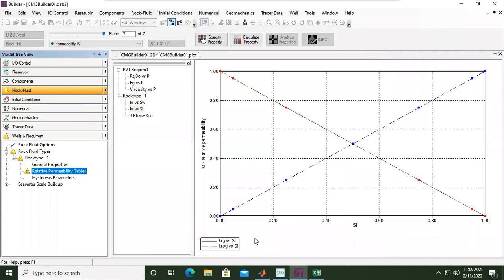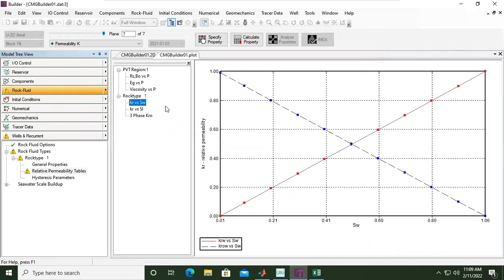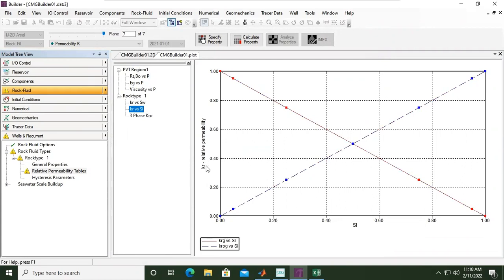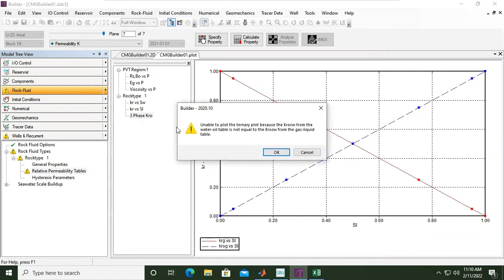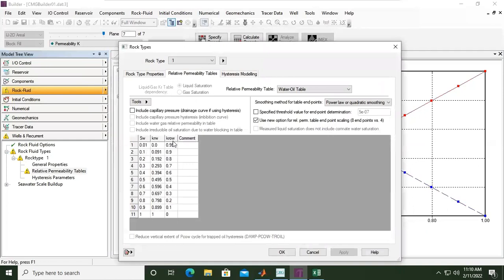Click OK several times. So again, this is for PVT, this is for KR relative permeability versus water saturation, and this is for relative permeability versus liquid saturation. For three-phase KRO, it is unable to plot the ternary plot because the KRO_CW from the water-oil table is not equal to the KRO_CW from the gas-liquid table. Let's check the KRO_CW in the water-oil table.